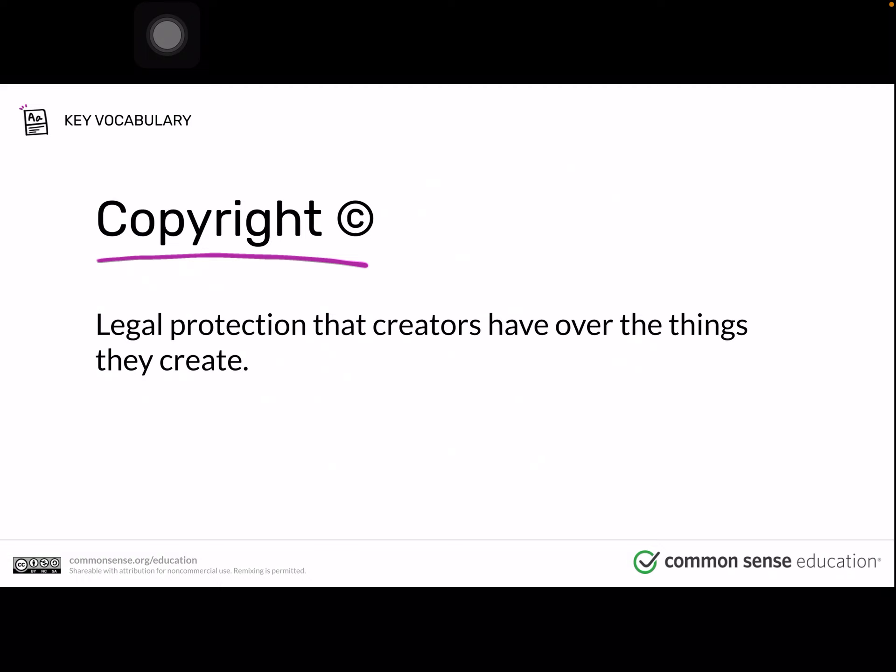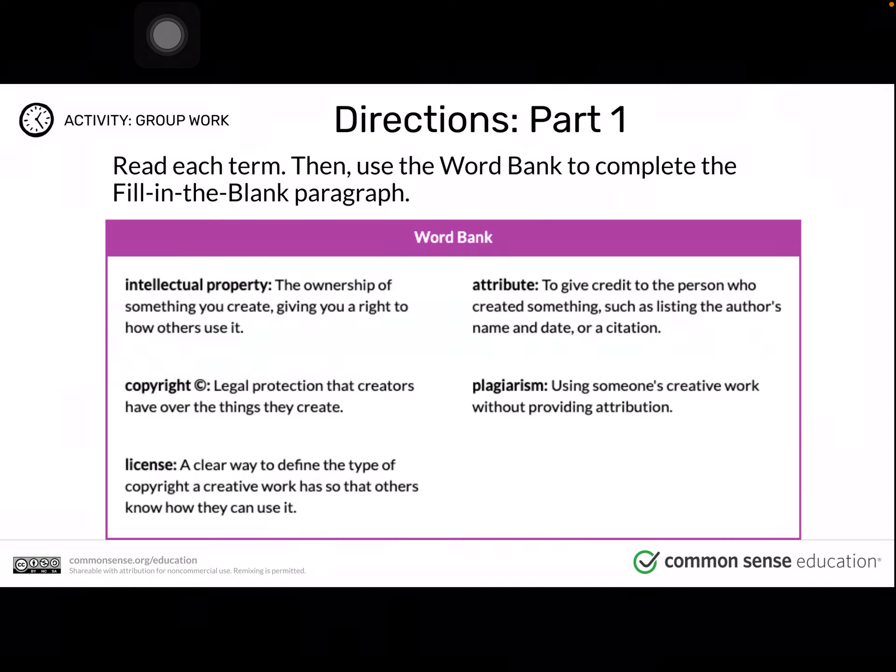Copyright is a legal protection that creators have over the things that they create. Here are five important terms. Intellectual property: the ownership of something you create, giving you a right to how others use it. Copyright: legal protection that creators have over the things they create. License: a clear way to define the type of copyright a creative work has so that others know how they can use it. Attribute: to give credit to the person who created something, such as listing the author's name and date, or a citation. Plagiarism: using someone's creative work without providing attribution.